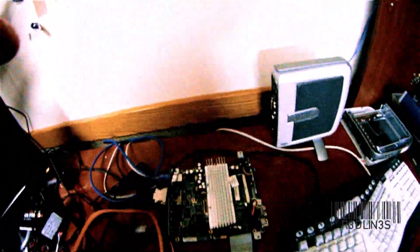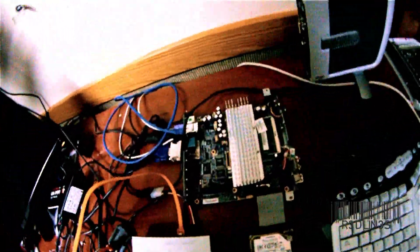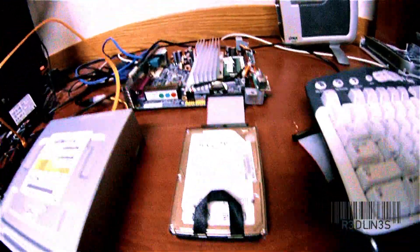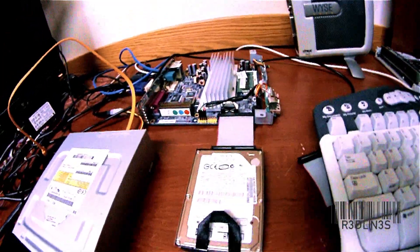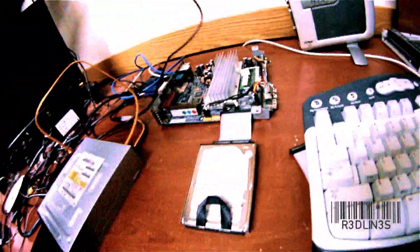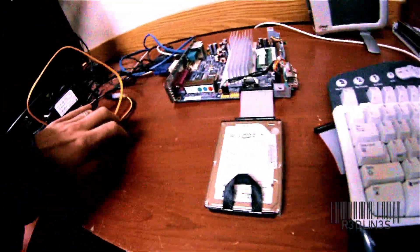This is booting Thin Client with Ubuntu on it, running on this hard drive right here. This isn't even plugged in.